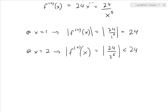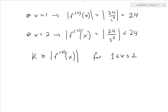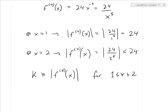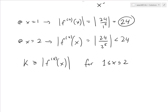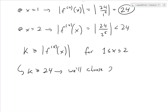Since k must be greater than or equal to |f^(4)(x)| for all x in [1, 2], and the largest value of the fourth derivative on that interval occurs at x = 1, giving 24, we choose k = 24. For any other x value we divide by a larger number, so 24 is the minimum valid choice for k.